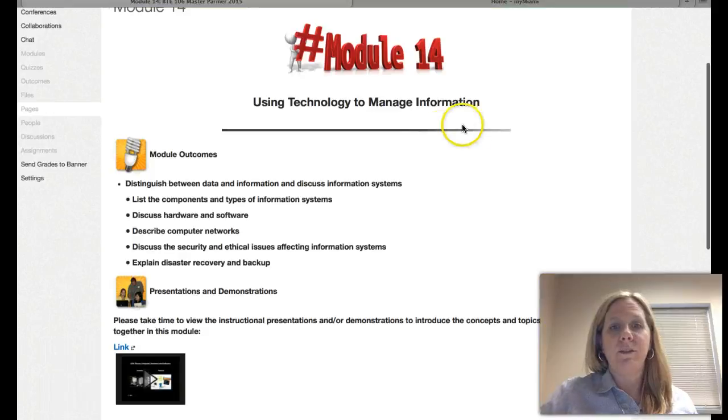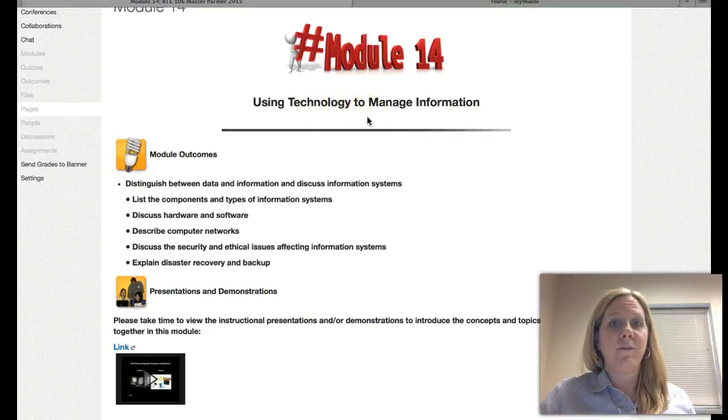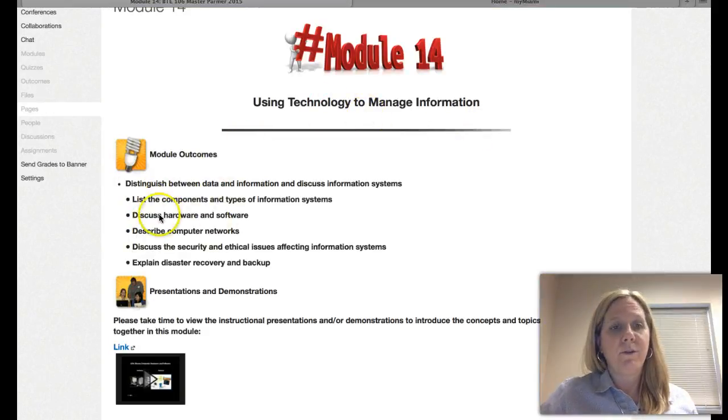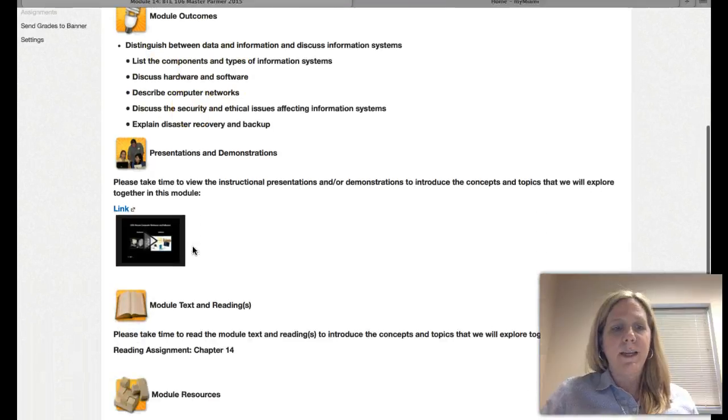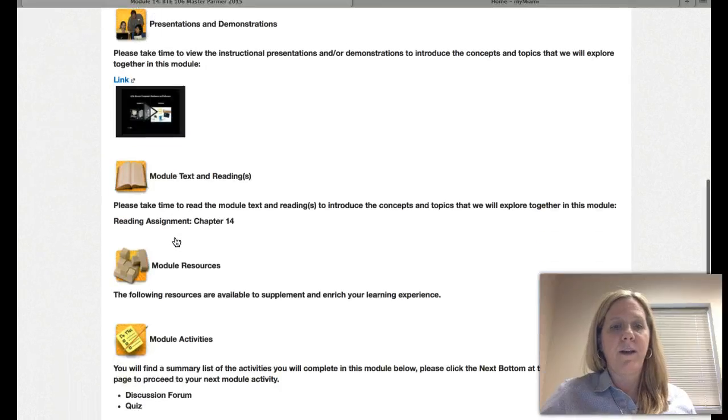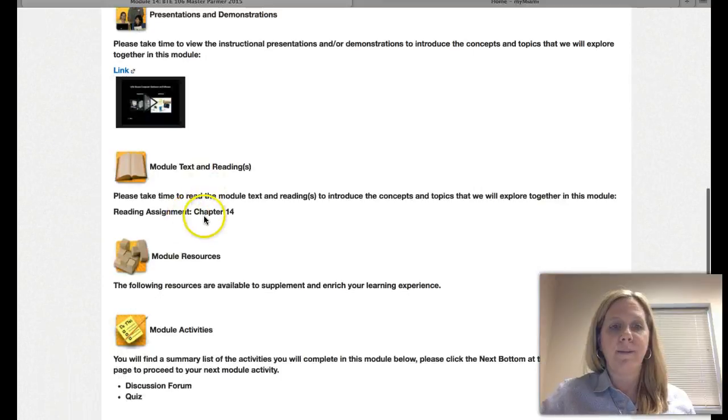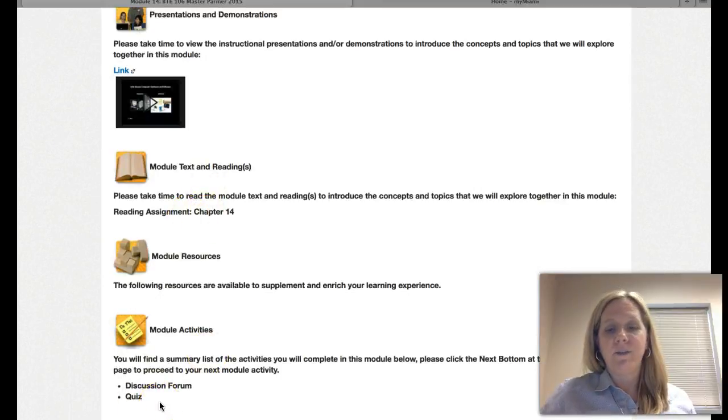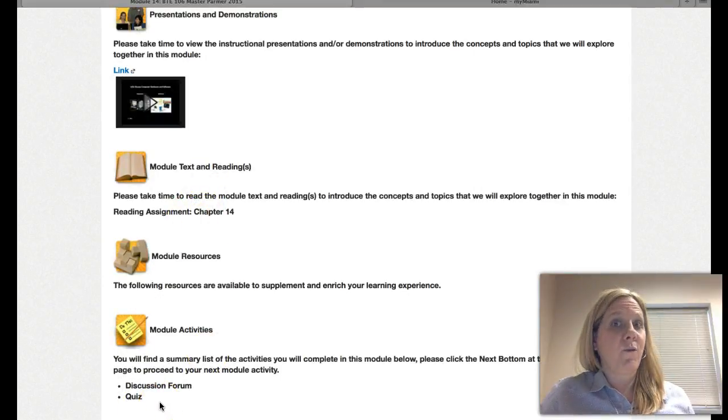So this module is about using technology to manage information. Here are all your module outcomes. Here is a PowerPoint presentation related to this module. You have your reading assignment, and your activities are going to be a discussion forum and a quiz.